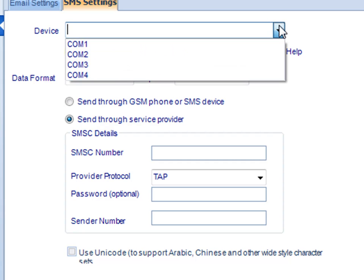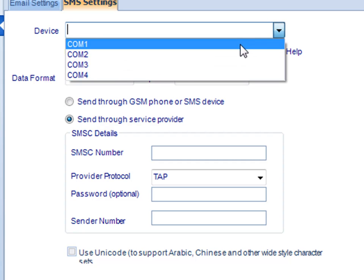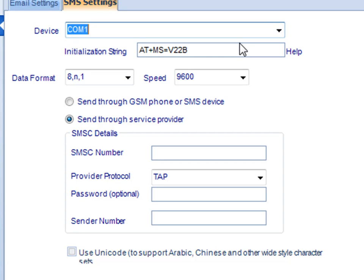First, you would select that device from your list of devices. Then decide your initialization string.